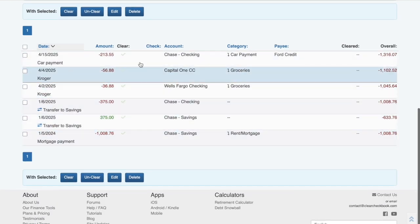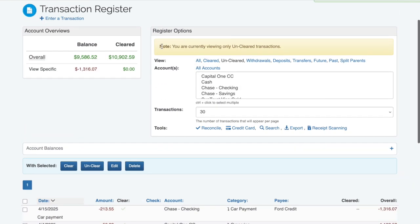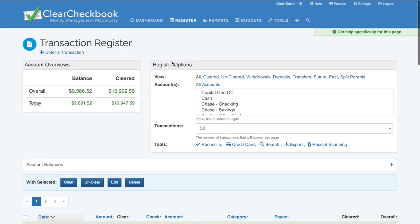Keep in mind, if you change the view setting, this persists even after you leave the page or log out. I'd recommend changing the view back to all when you're done looking at the filtered transactions.